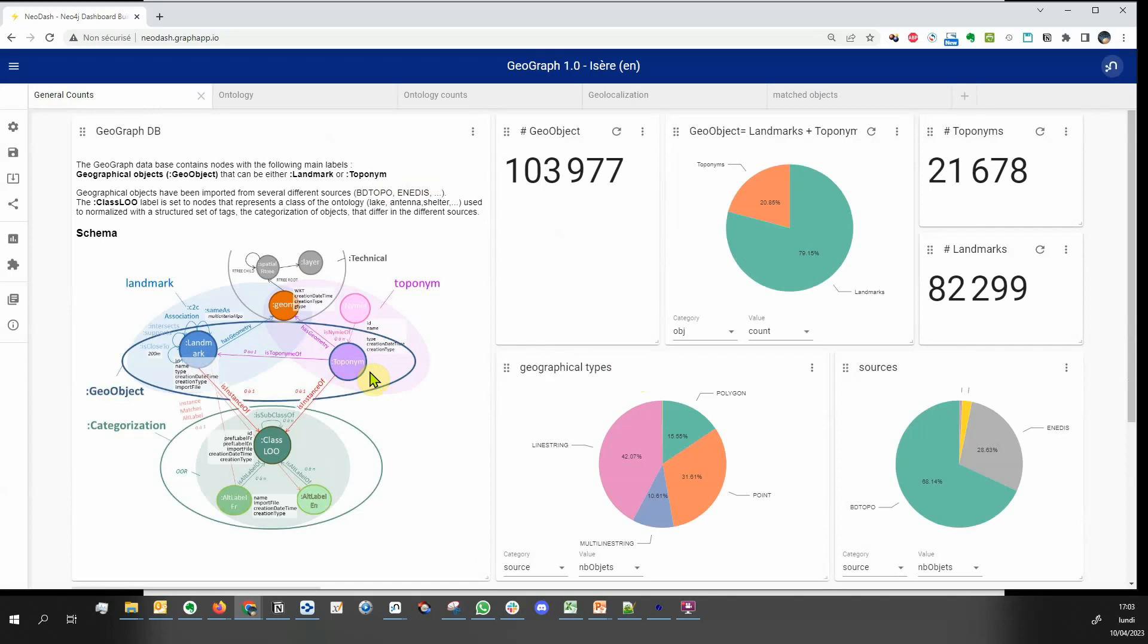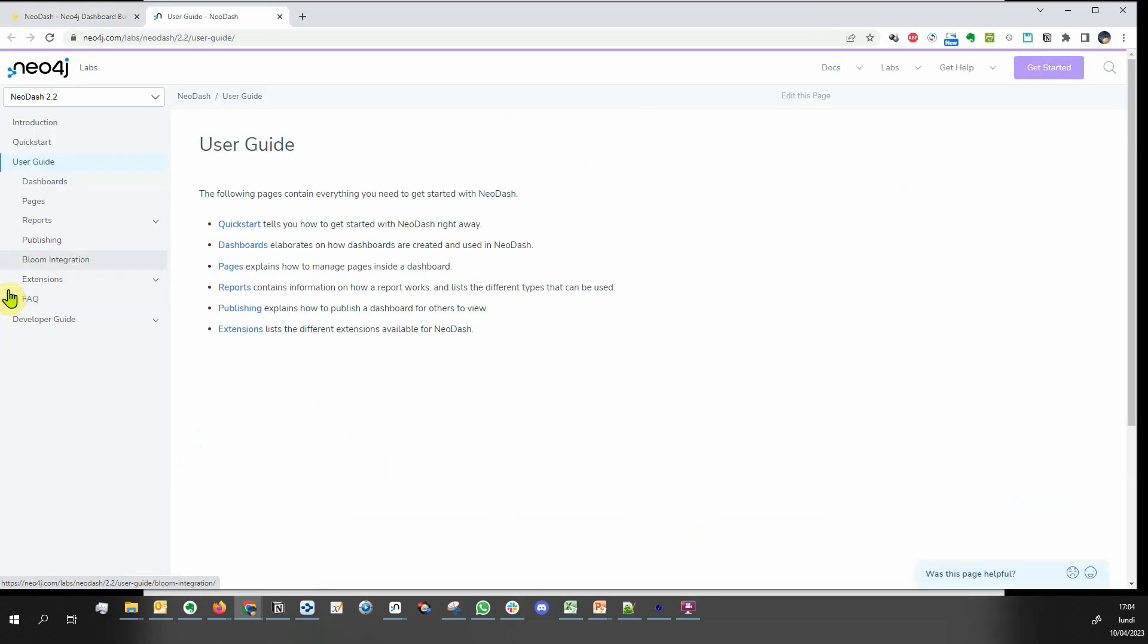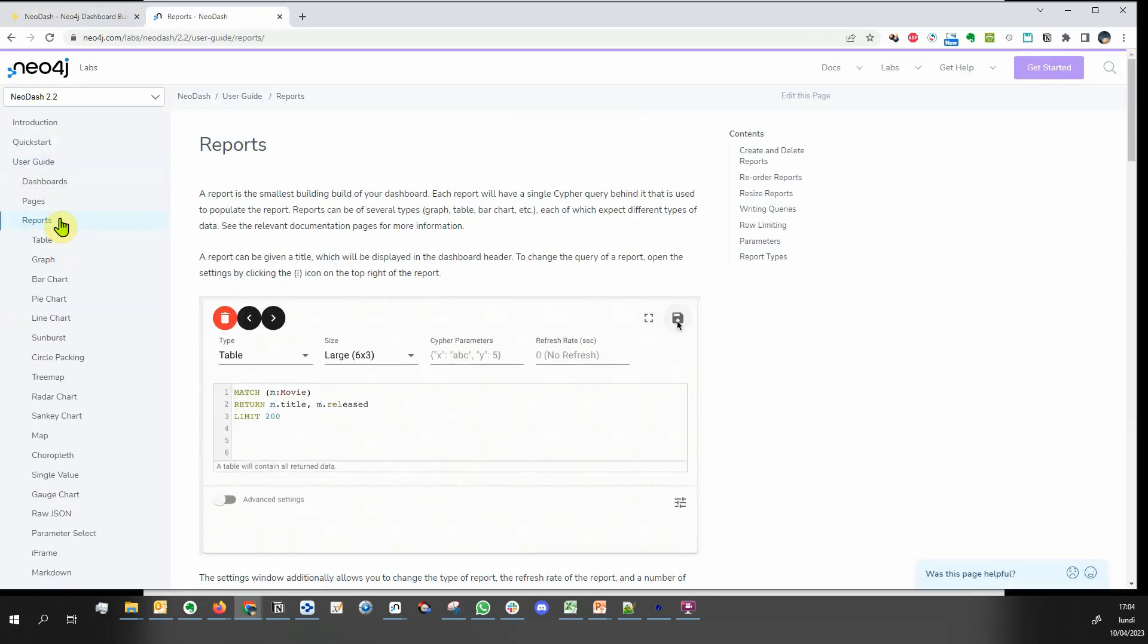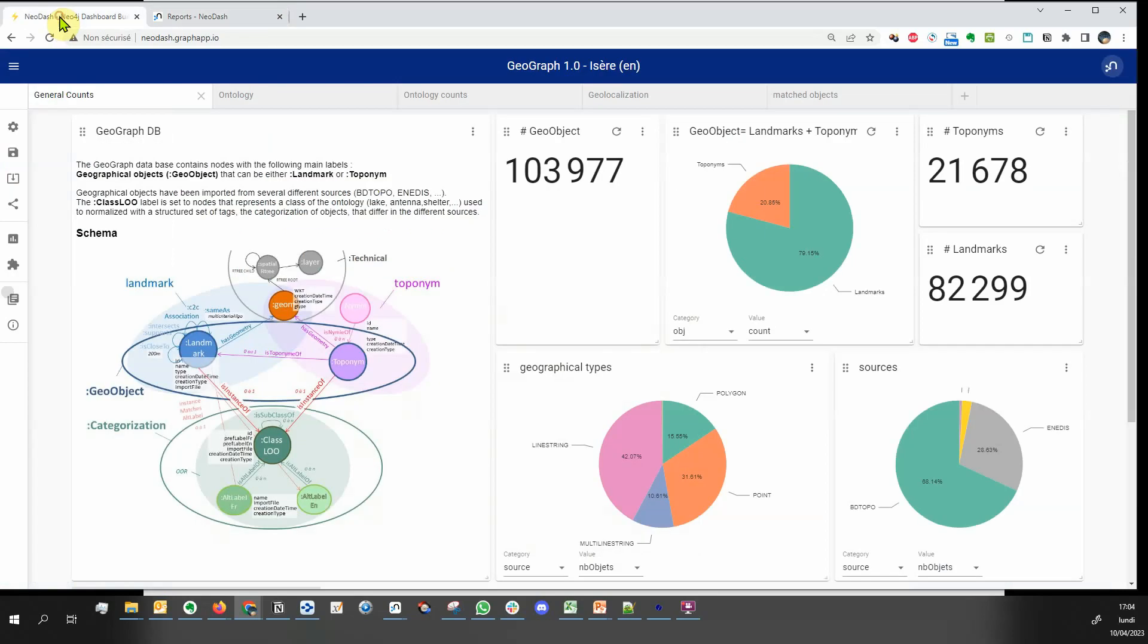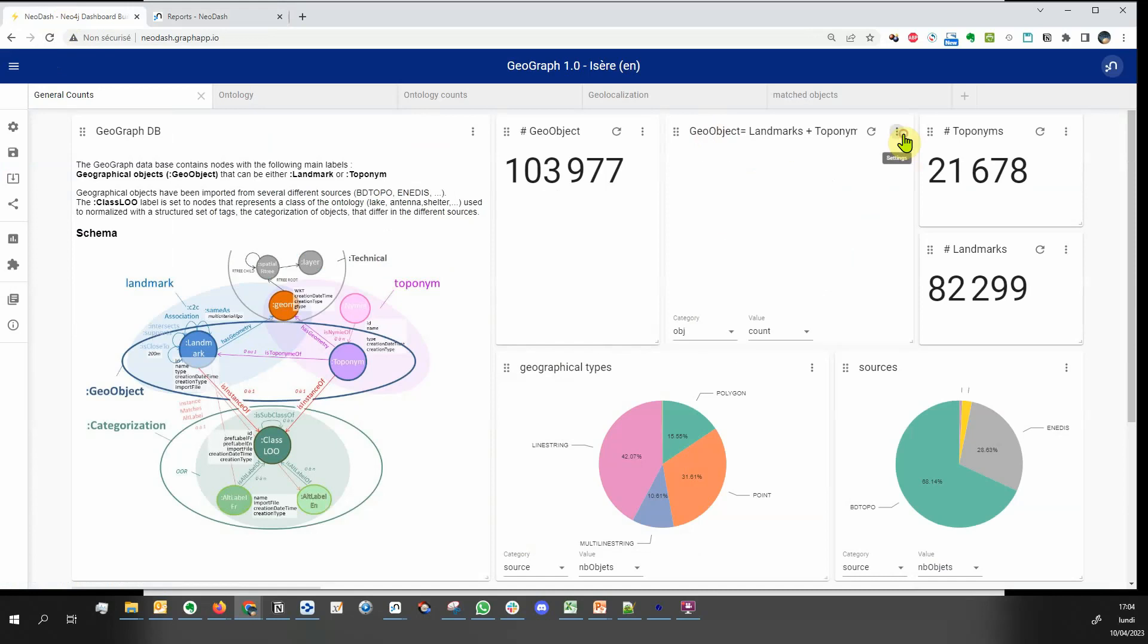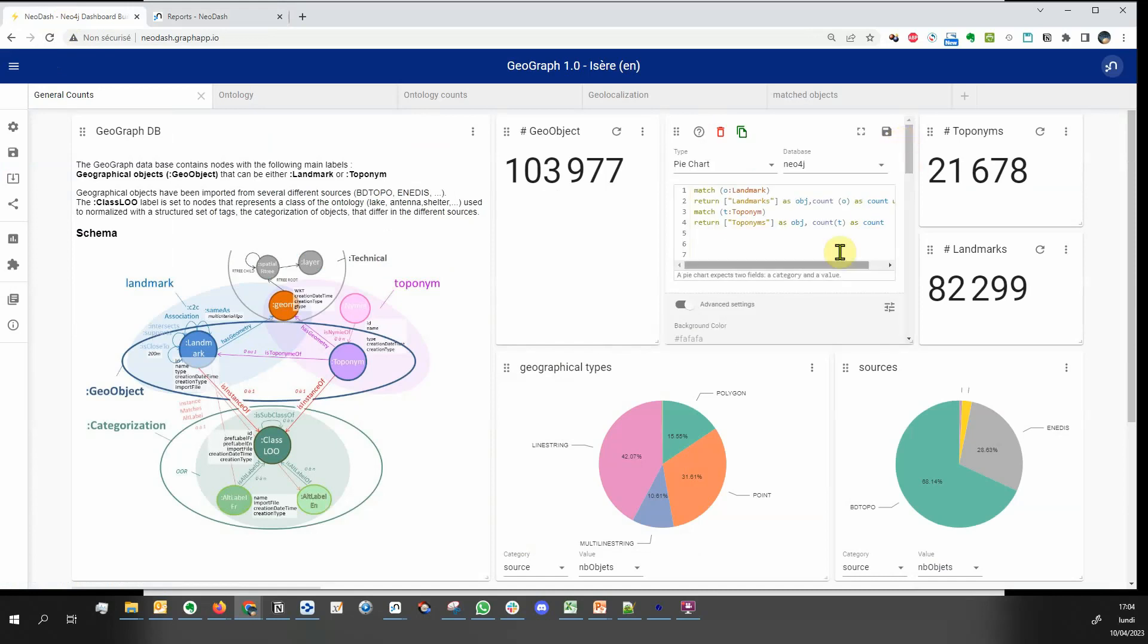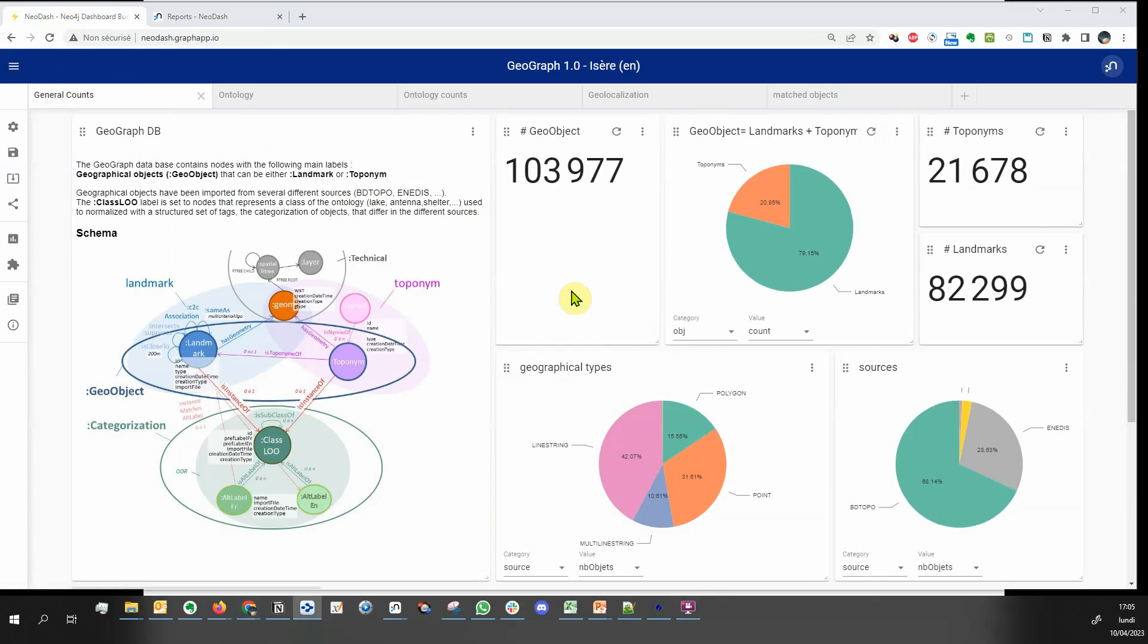To get overviews of the database content, you can display different kinds of charts. This icon opens the documentation for all the possible kinds of charts and widgets. This one shows the proportion of landmarks and toponyms. You can simply resize and reorder widgets with drag and drop.